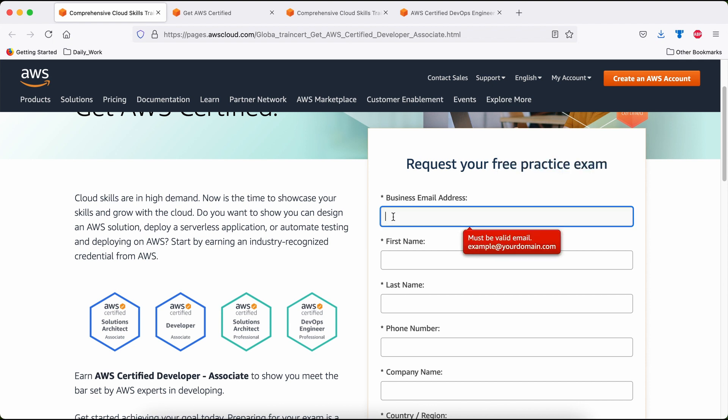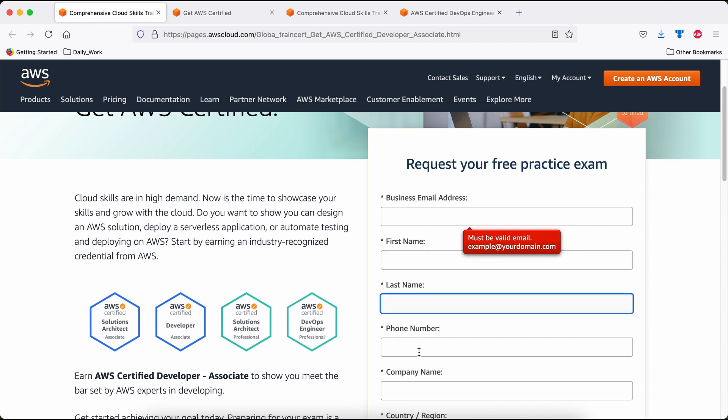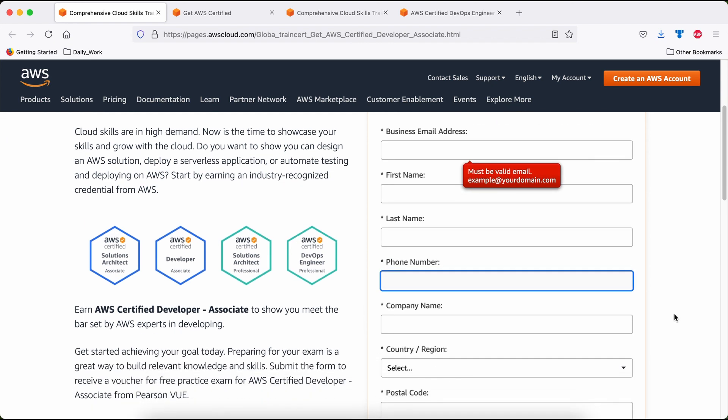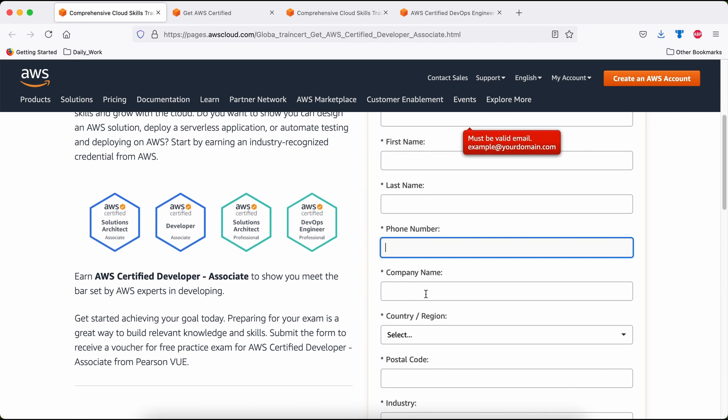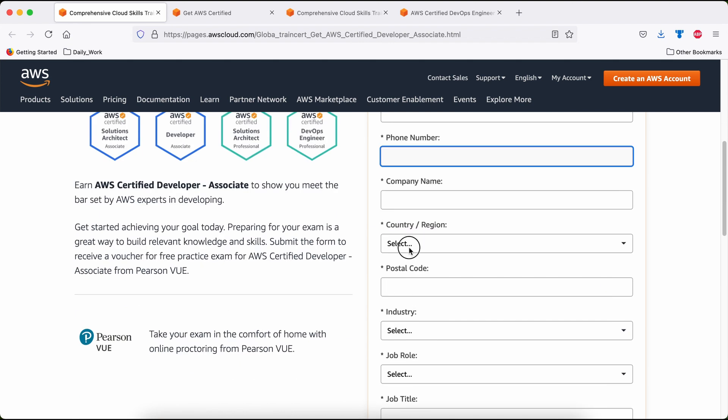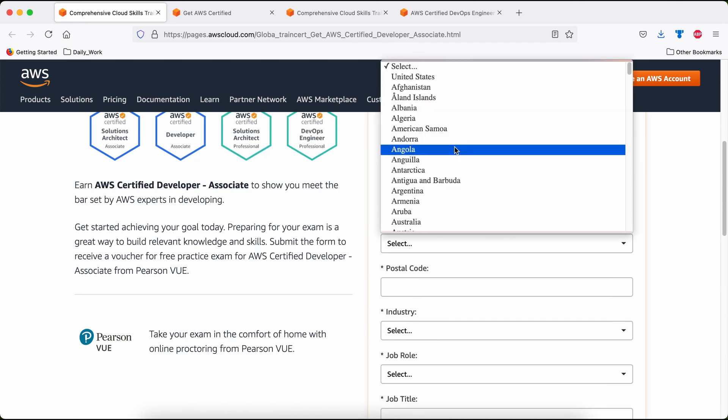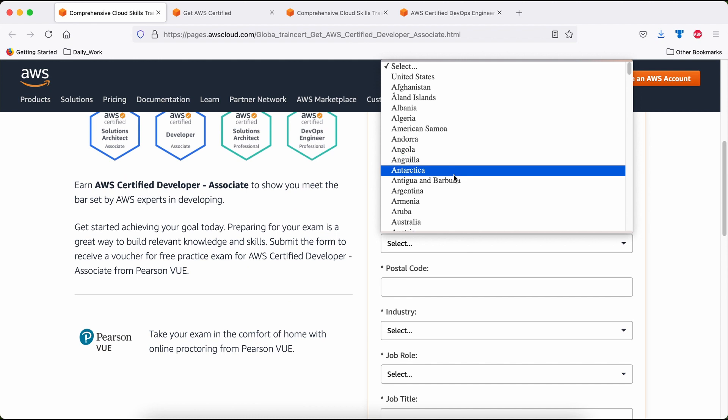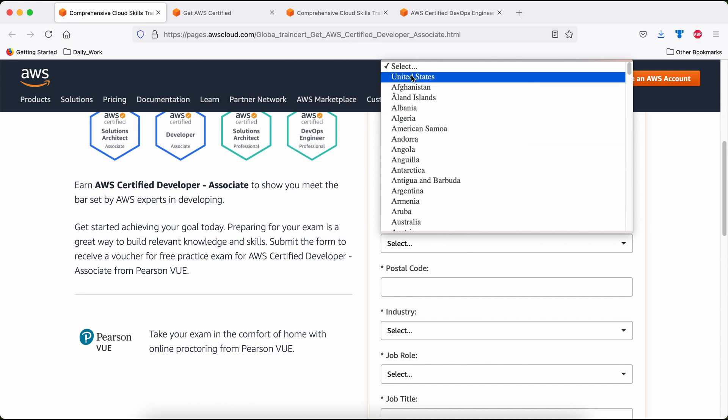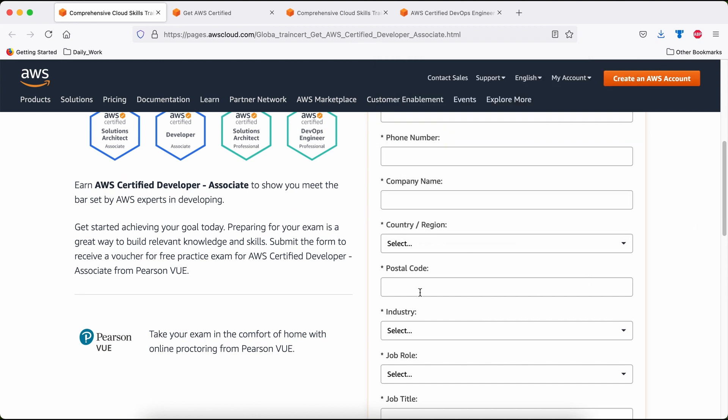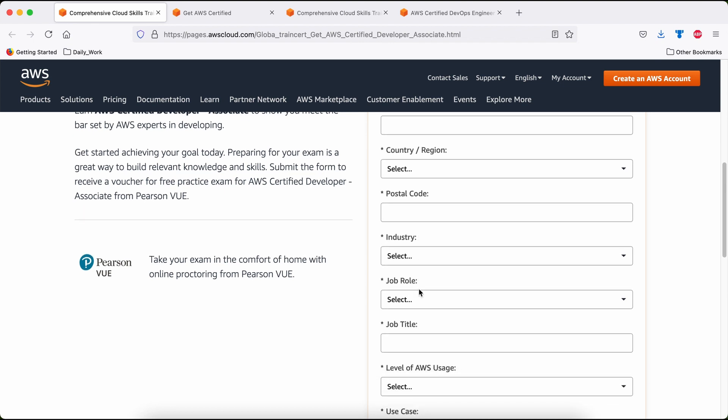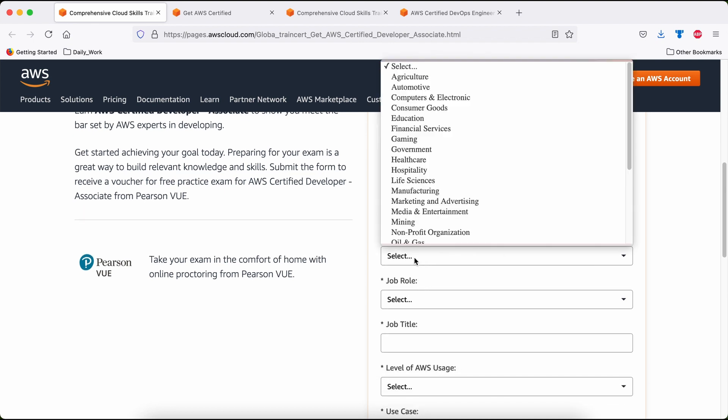First thing, it expects your email address, then your first name, last name, and your phone number. You could be in any region or location in the world and you can avail this. Please put your phone number, your company name, then your country. From this country dropdown list, you can select your country of residence, then your postal code and industry.